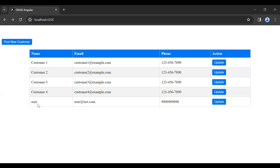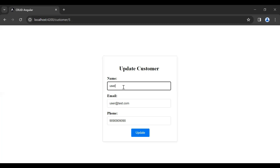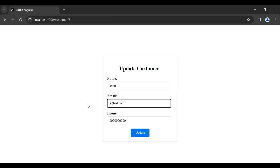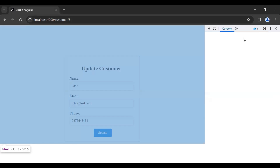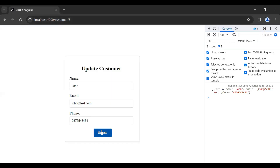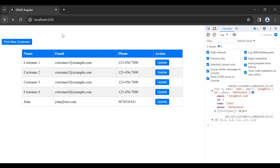Let's go to our UI. For example, I'm going to update this user — let me click the update button and pass the name as Johan, email as johan@retest.com, and I'll change the phone number. Let's click the update button — let me open the inspect panel. You can see the record was updated successfully. Let's navigate back to our get all customer component and you can see the updated record.